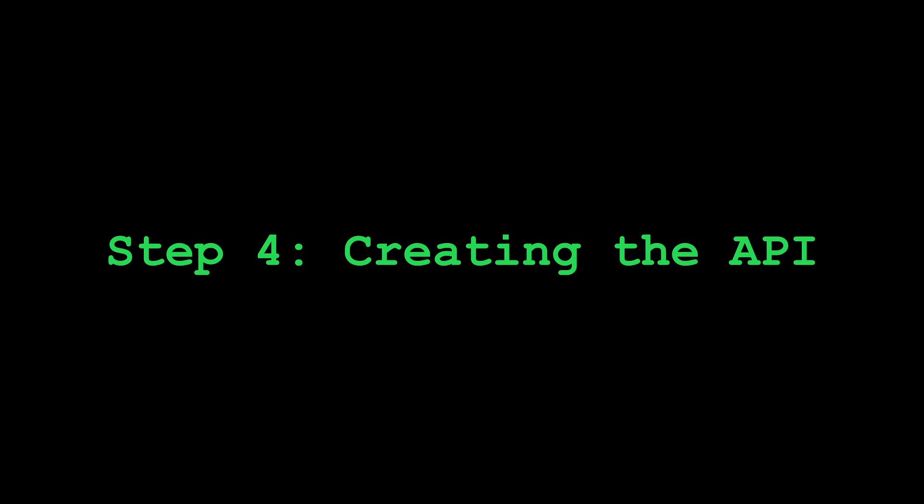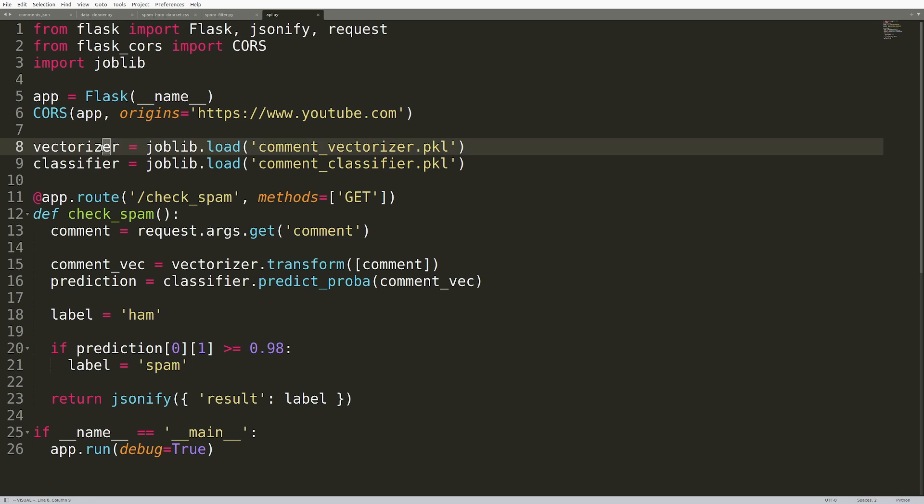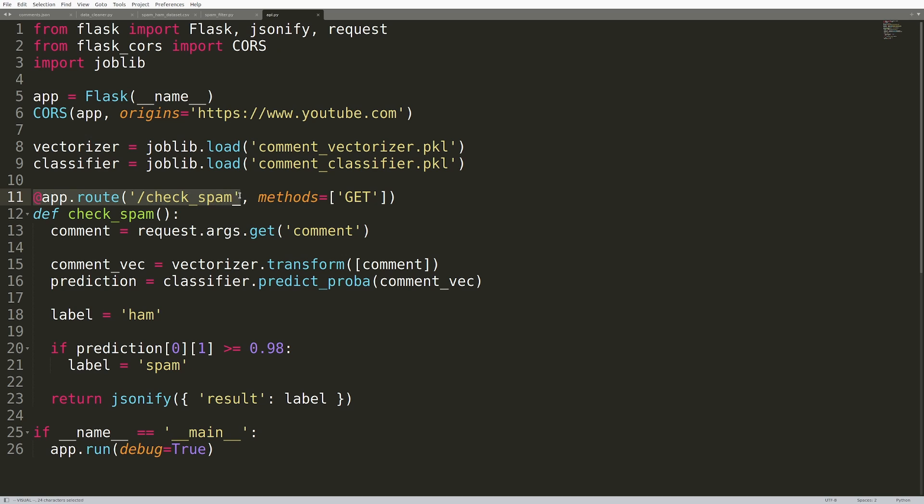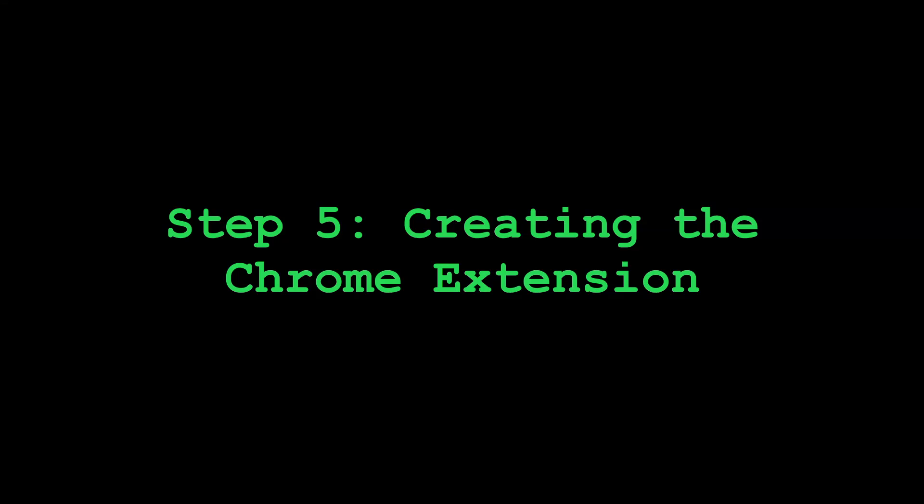Step four was creating the API. Easiest way to create a lightweight API with Python is to use Flask. I created the Flask app, added cores, then load the vectorizer and classifier, define the route here. So the route is called check spam. It gets the comment, predicts probability that it's spam. If the probability is greater than or equal to 98%, it marks it as spam, and then it returns the result.